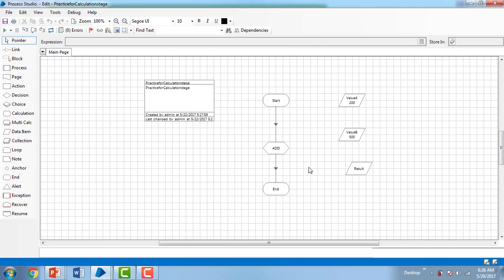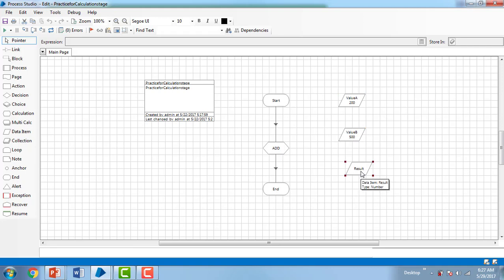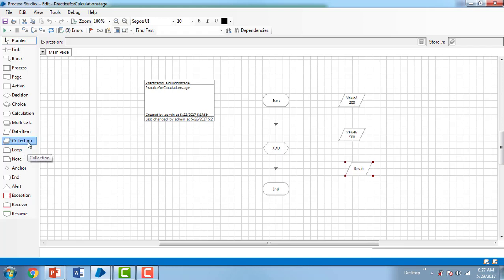If you see over here, I've used data items: value A, value B, and result. In this session, what we are going to do is replace all these data items with a collection. Let me go ahead and drag and drop the collection, then open the properties by double-clicking on it.